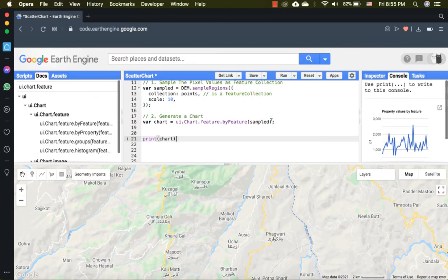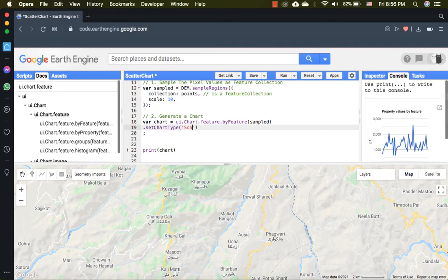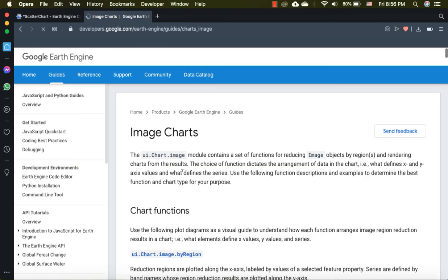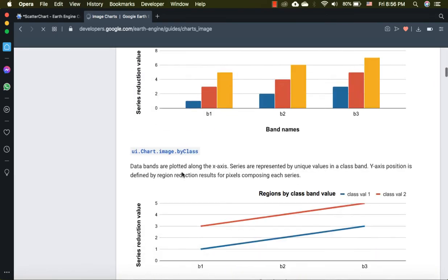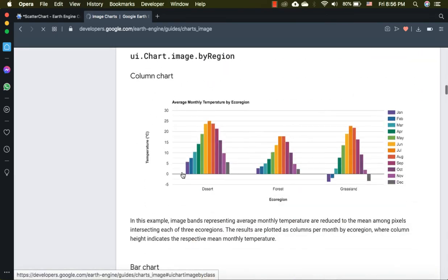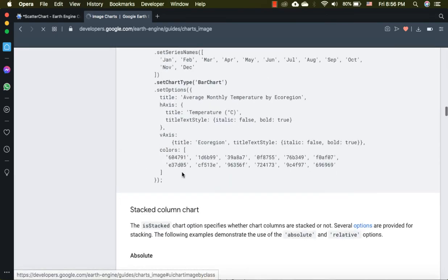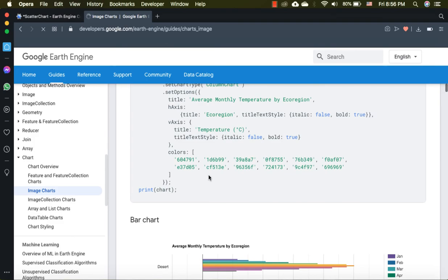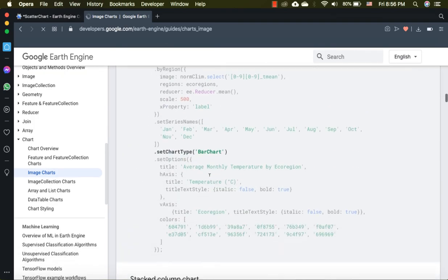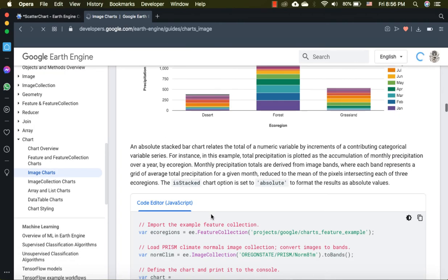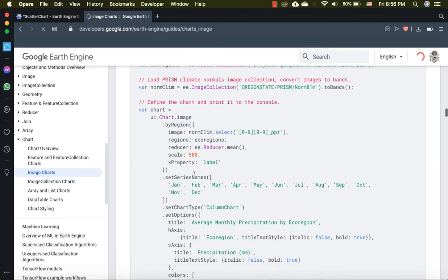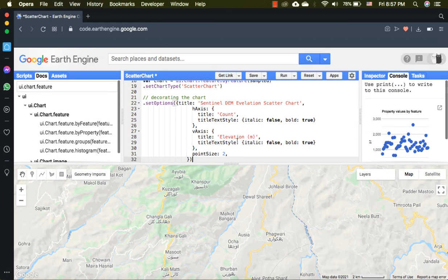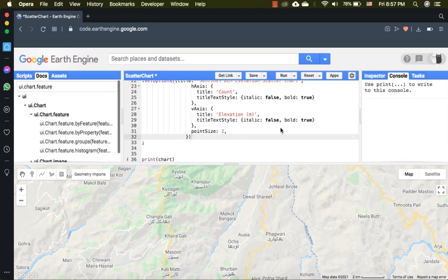Finally, I will set the chart type to scatter chart. For that, use the set chart type function. You can generate different types of charts and the decoration of them are mentioned on the Earth Engine image charts description. However, I will make a dedicated video on charts decoration and types. I will quickly paste some chart properties that I created earlier.